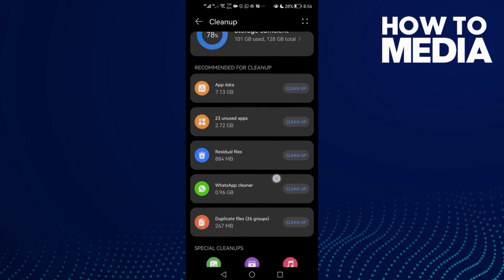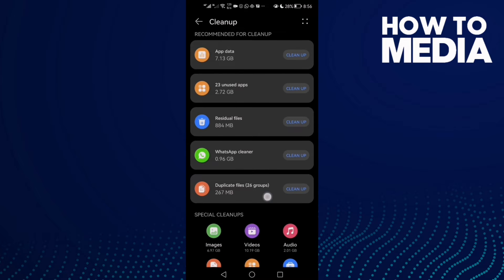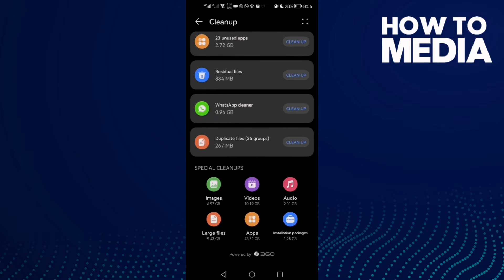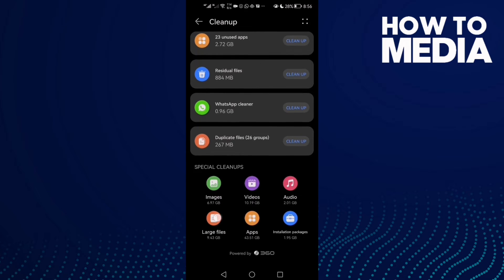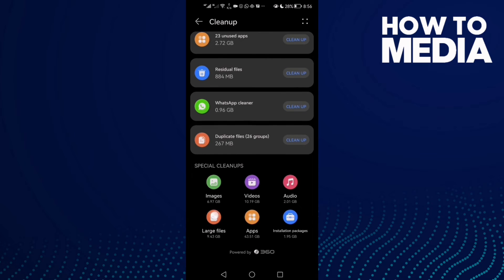Then scroll down until you find Large Files here.